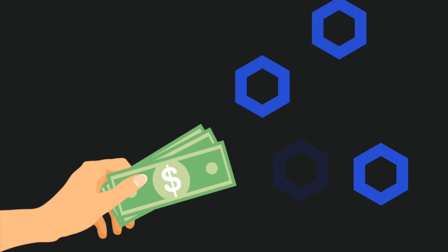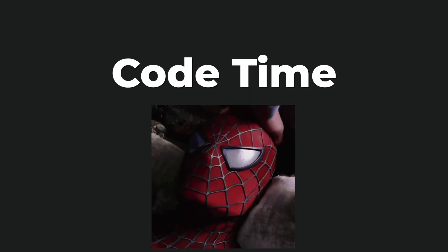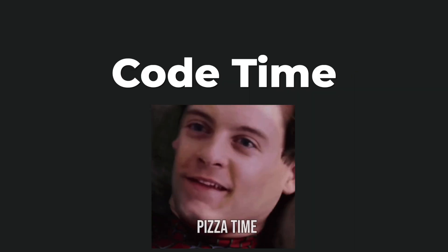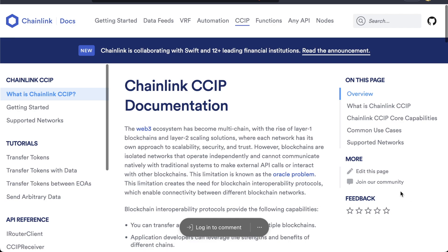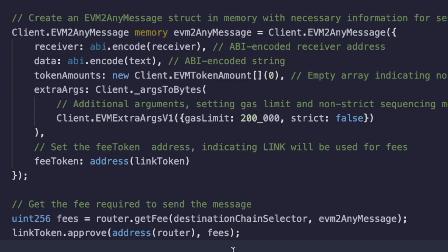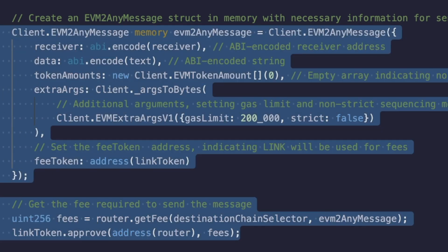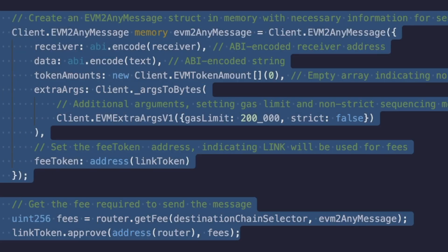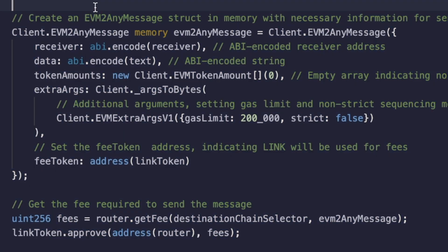At the start of the video we showed what this looked like from a user perspective. Now let's pop under the hood and look at the code, or if you want you can head over to docs.chain.link and check out the CCIP tab. Any contract that you want to make cross-chain compatible with Chainlink CCIP, this is essentially everything that you need to know.